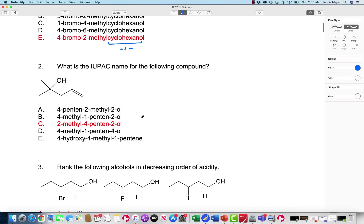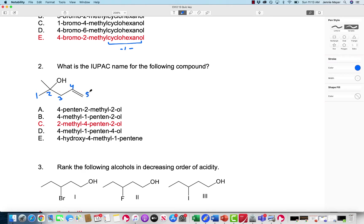For number two, the IUPAC name — again, we want to prioritize alcohols. So instead of going this way, which prioritizes the alkene and gives it the lowest number, we want to go this way, which is sort of counterintuitive, but the OH gets the priority. That's why it's numbered this way.